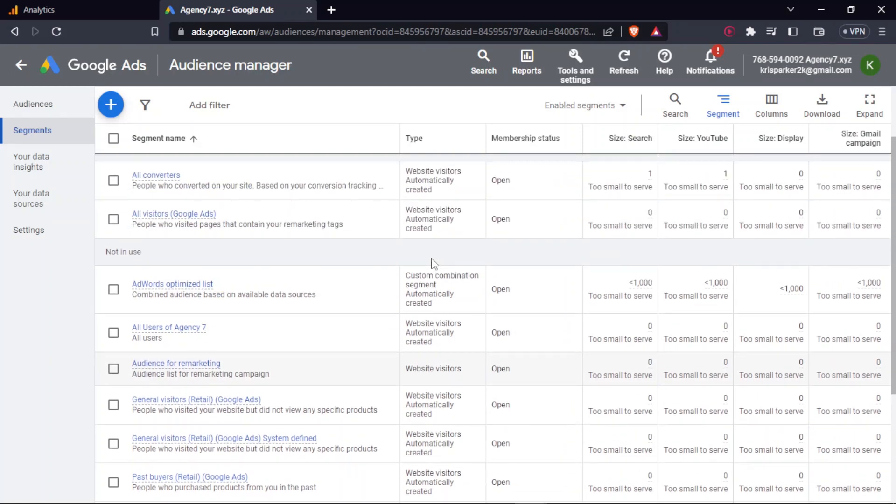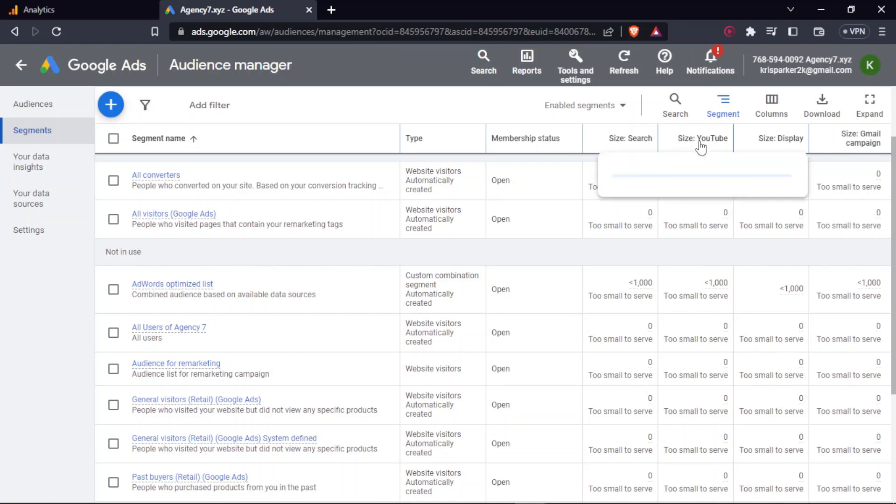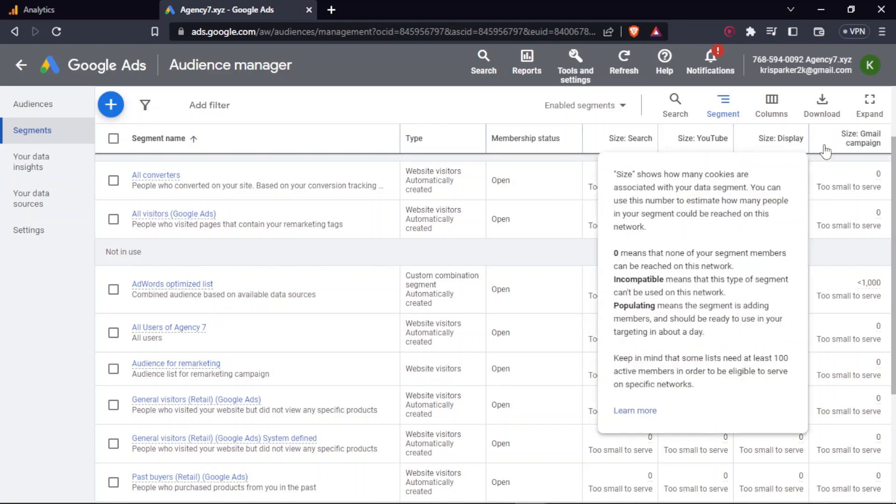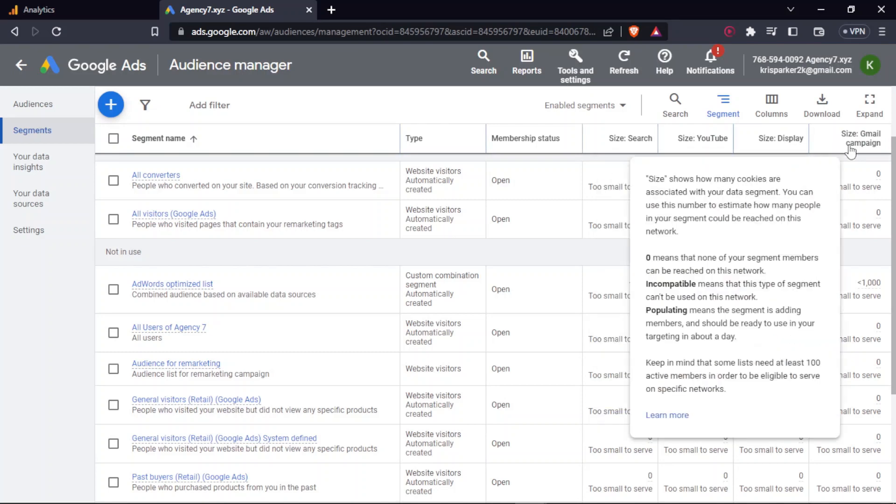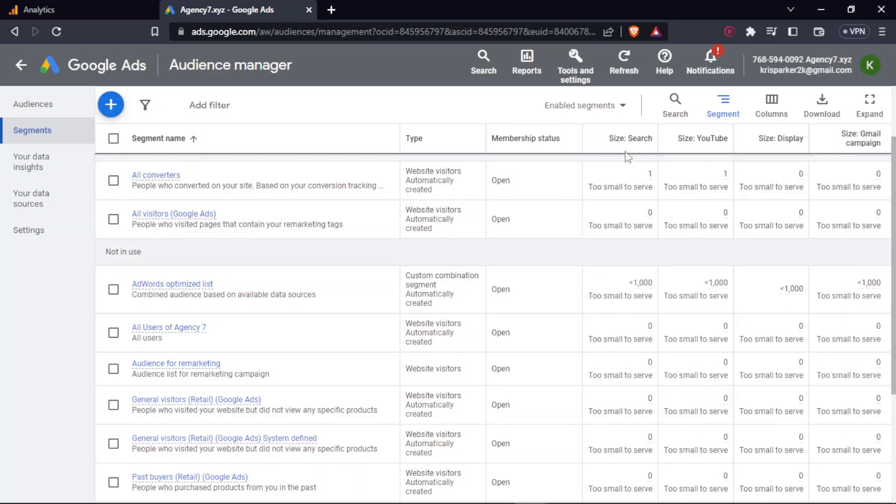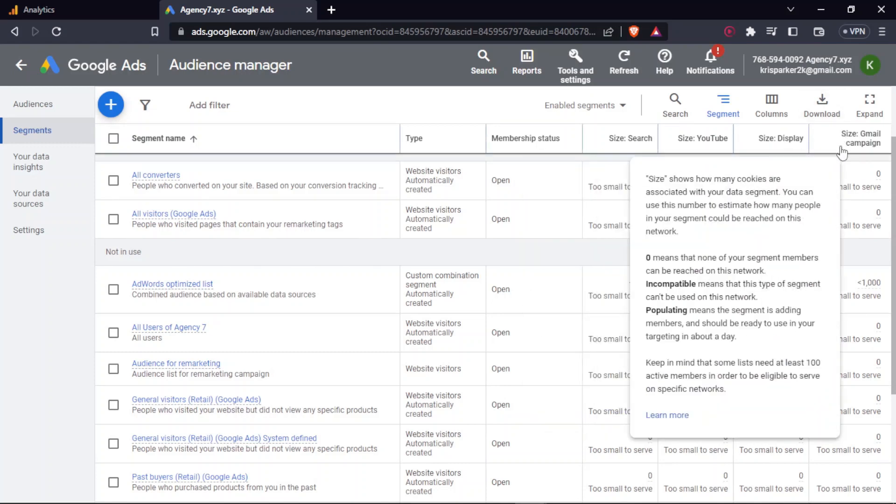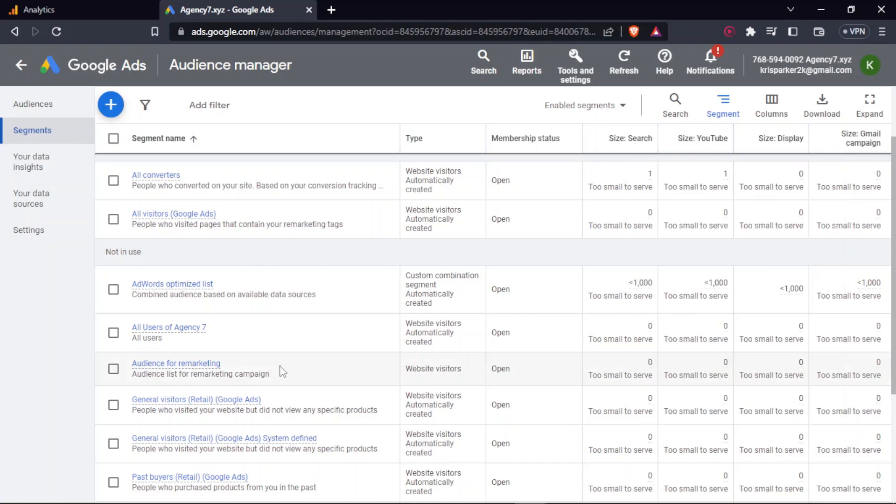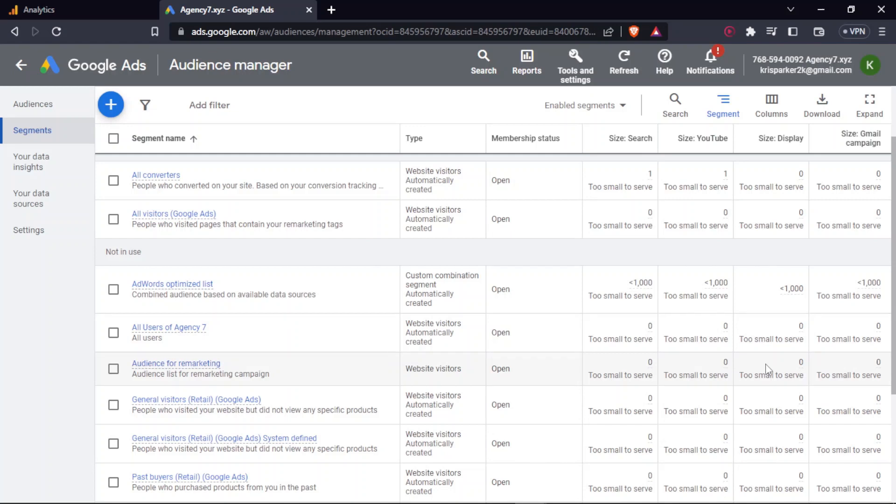So one thing that you require before you start off with remarketing campaign is that there are four types of campaigns that you can run: search, YouTube, display, and Gmail campaign. So for these, there's a minimum limit size that you have to cover up in order to run that particular campaign. Let's say search, YouTube, and Gmail - for these three, you need at least a minimum of 1000 users data under your particular list. But for display, it is just 100 users.